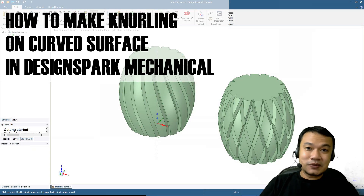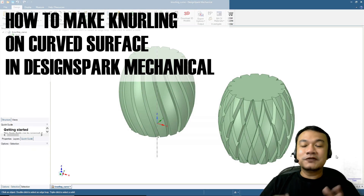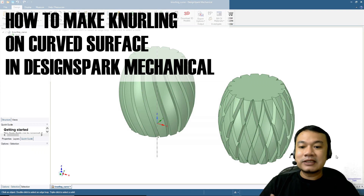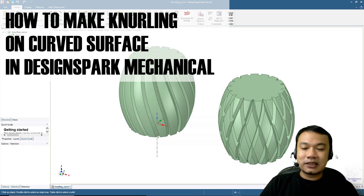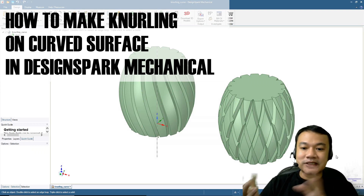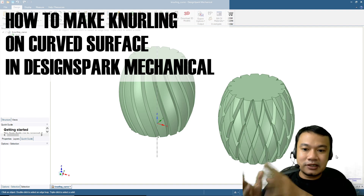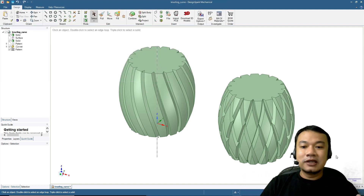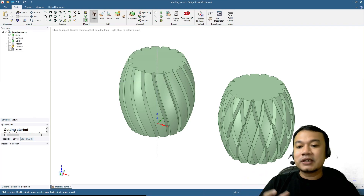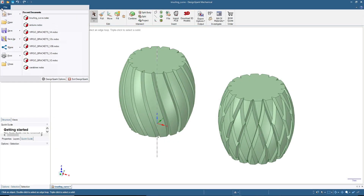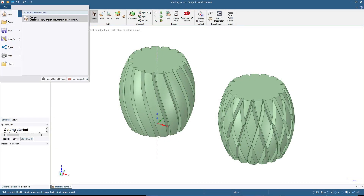Good day, welcome back to our channel. In this video we will make knurling on a curved surface in DesignSpark Mechanical. On screen right now we have two examples: first is the diagonal knurling, and then the second one is the diamond knurling. We will start with the diagonal knurling by clicking File > New Design.